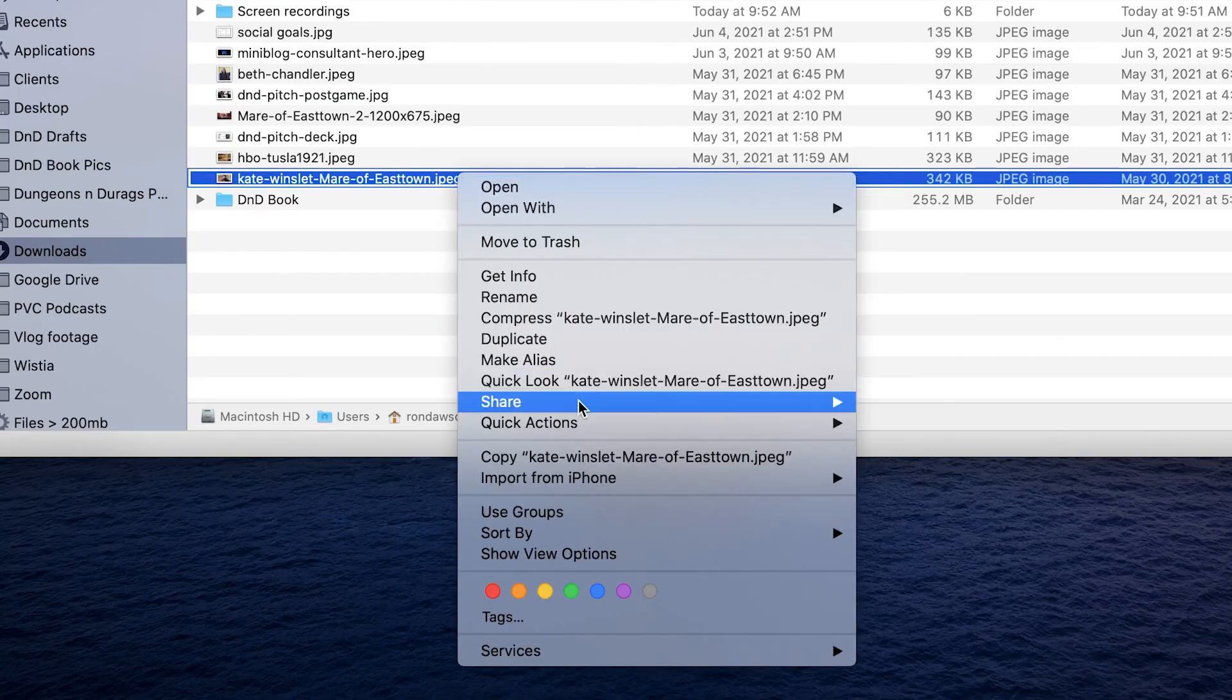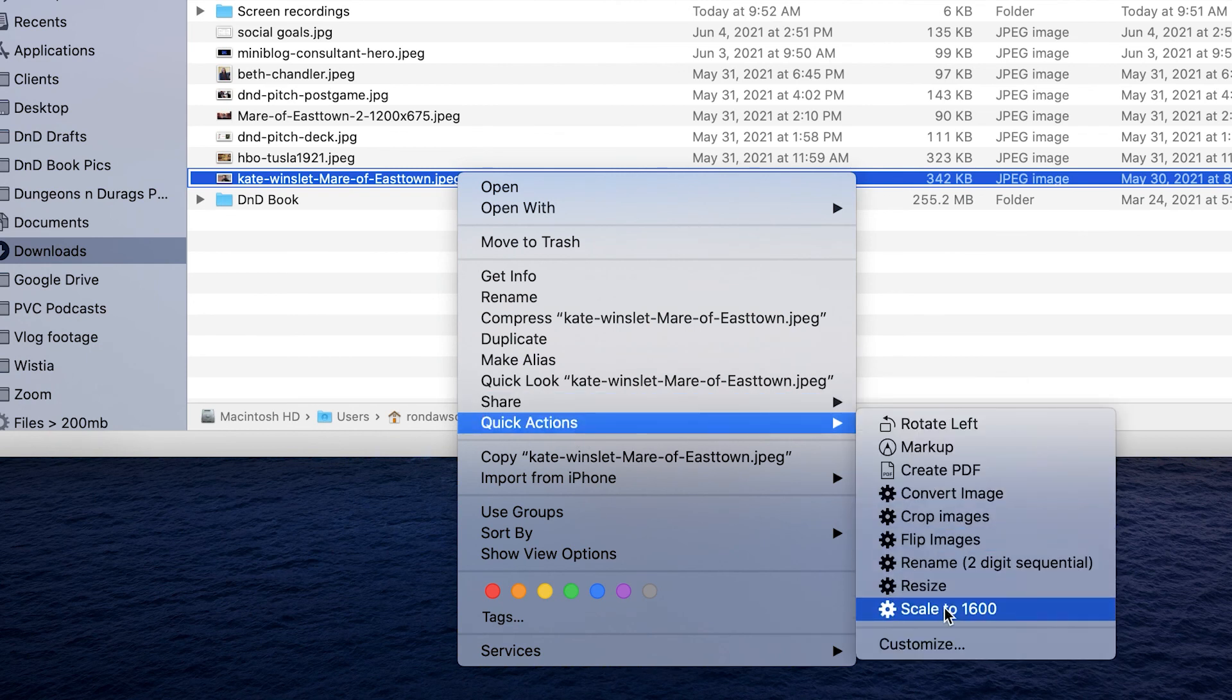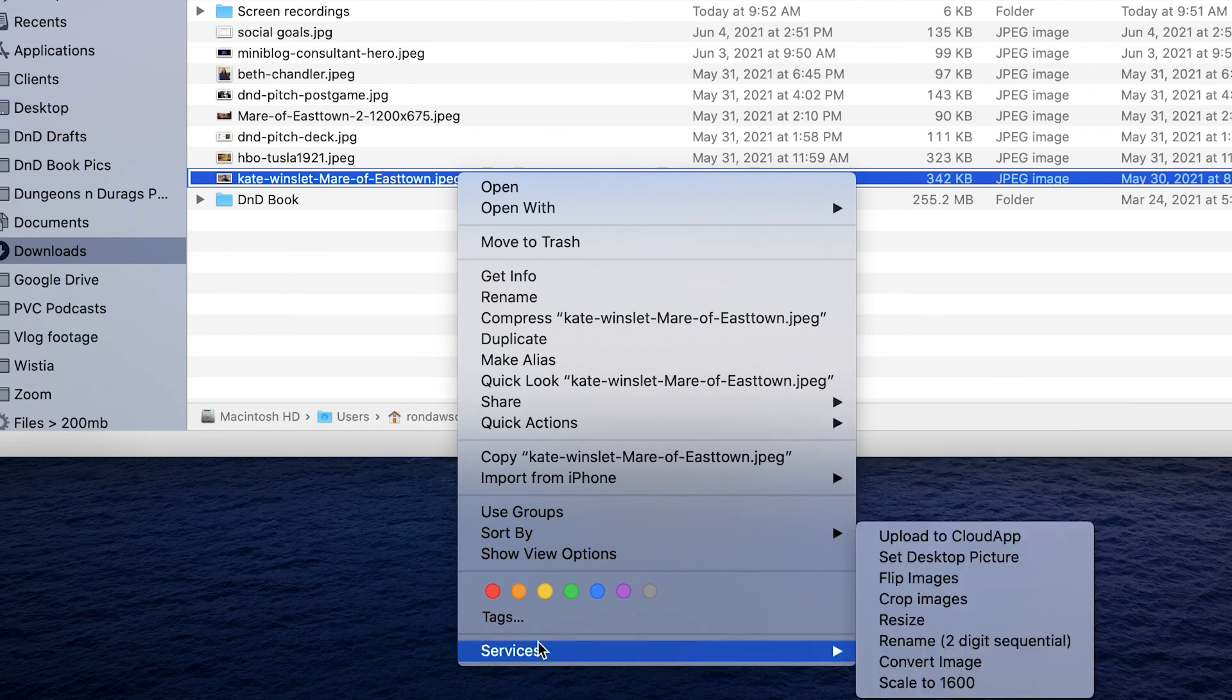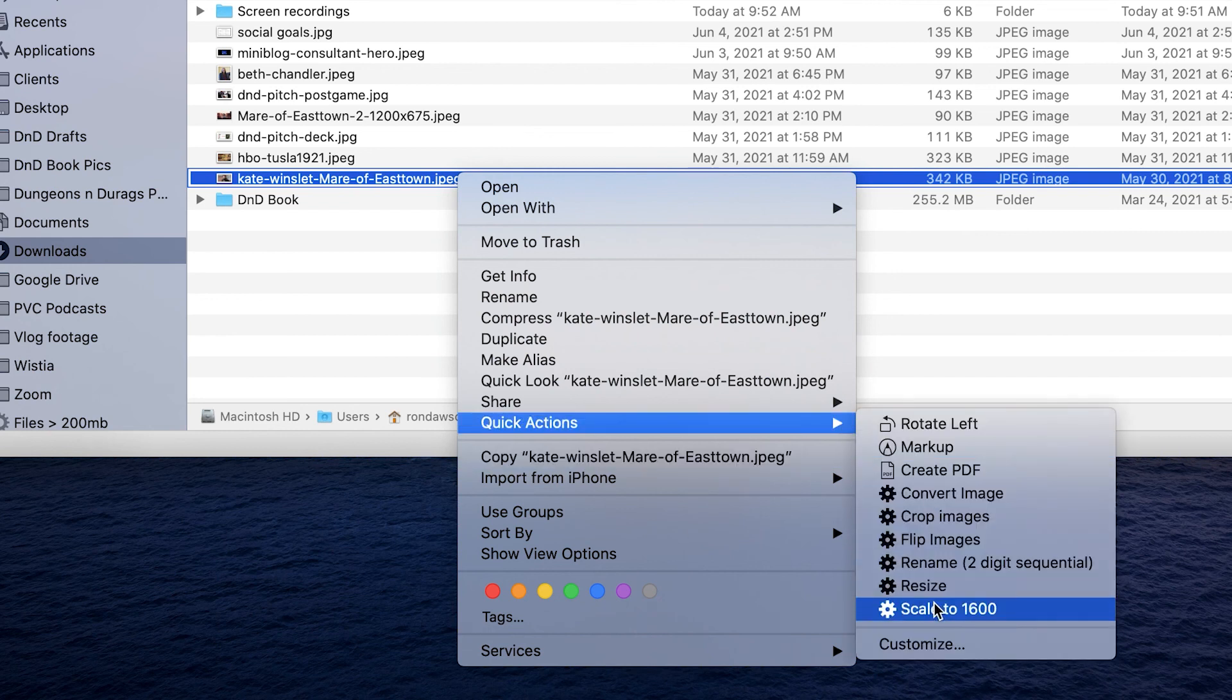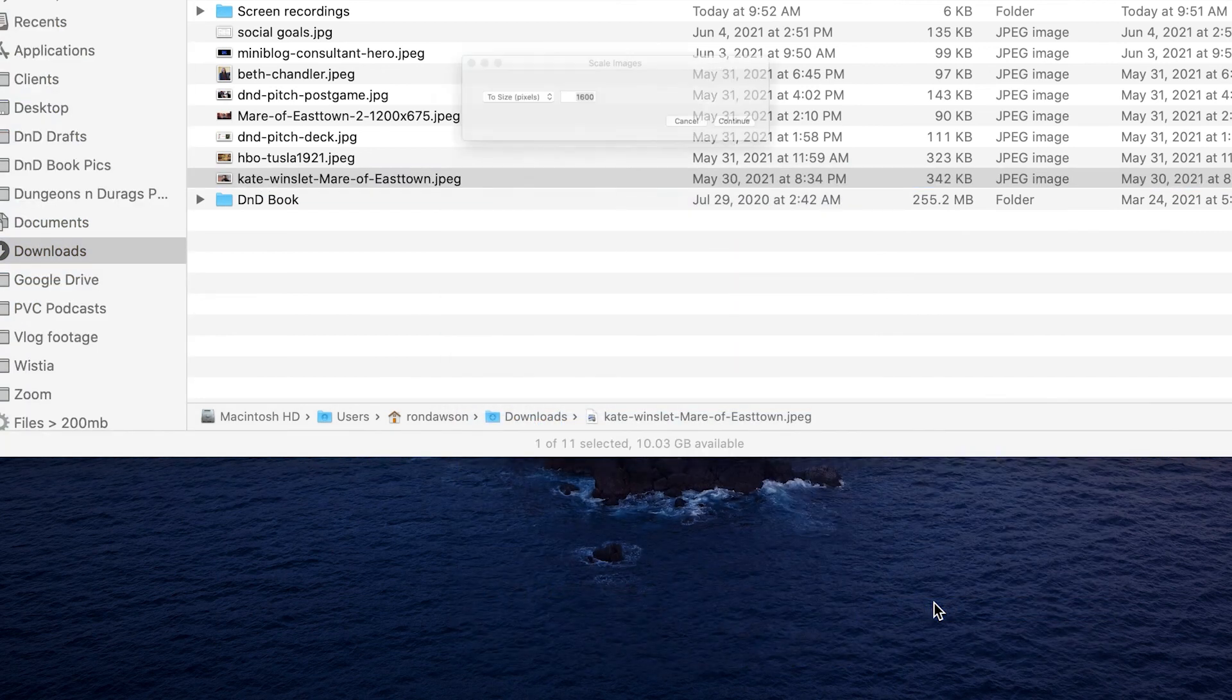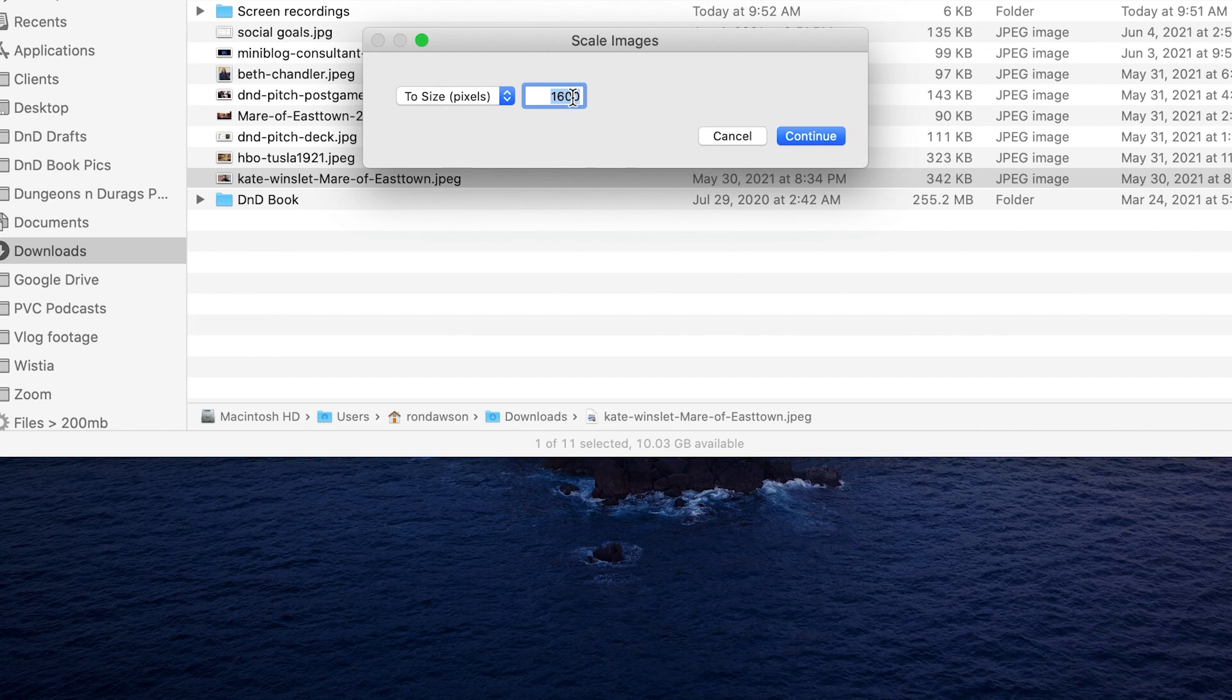If I right click on it or control click, I have Quick Actions. I can find it there. Or if I go to Services, I can find it there. They're both the same thing. Let's go to Scale to 1600. We should see the same opportunity to change it on the fly.